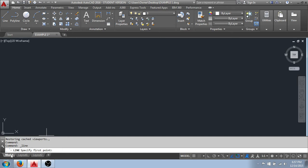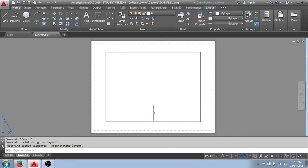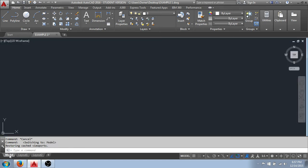Right below here, again, I pointed out the model tab, which makes our model space drafting area current. And next to that, you'll see we have a layout tab. Brings this to one of our sheet layouts. This is where we would set up what our sheet will look like when we print our work. So it's the layout tab, model tab.